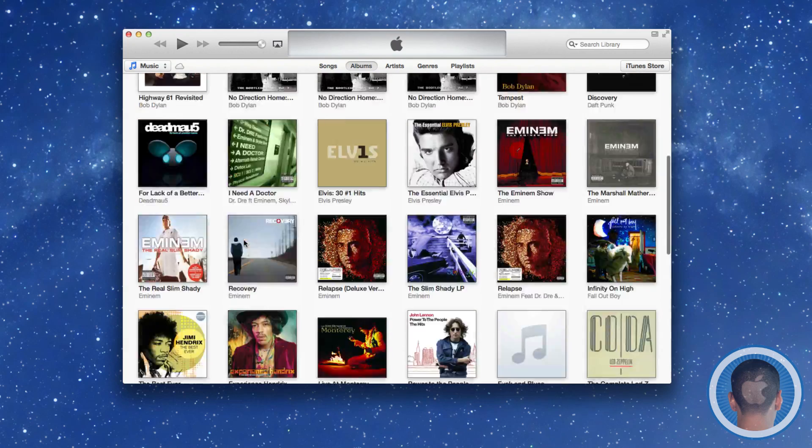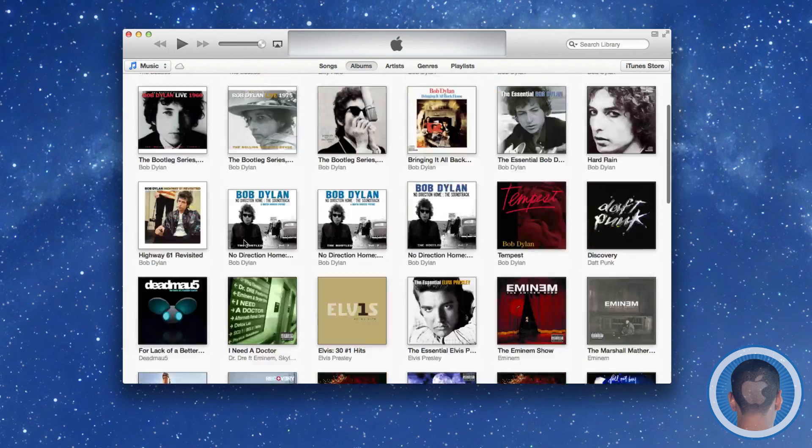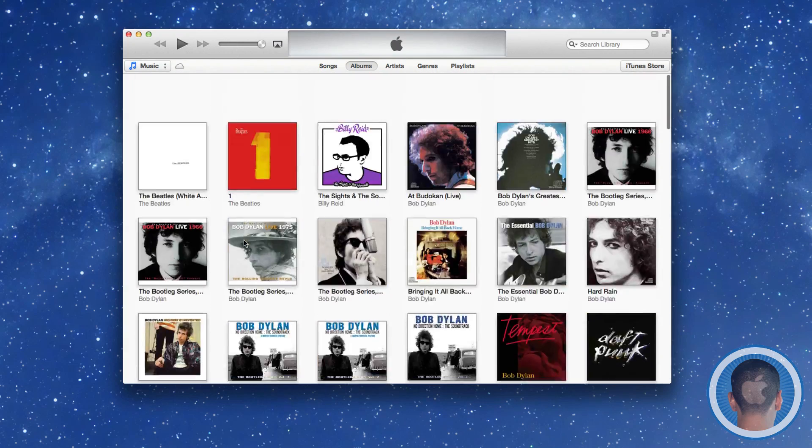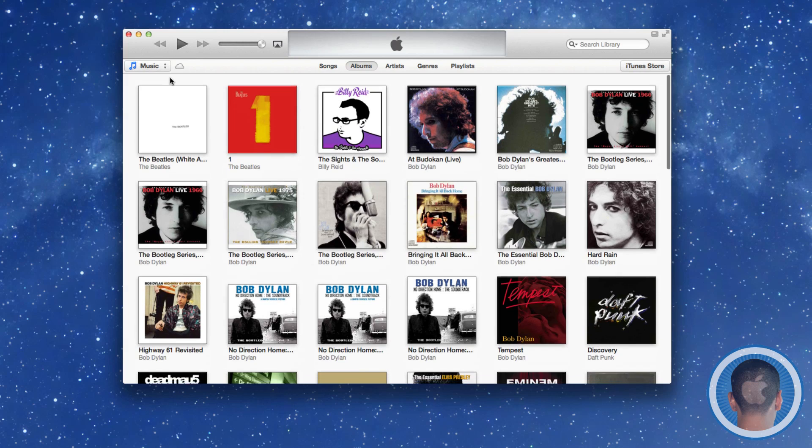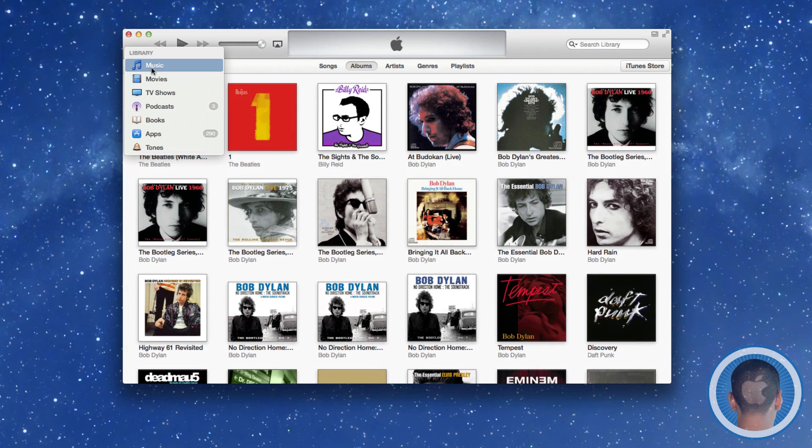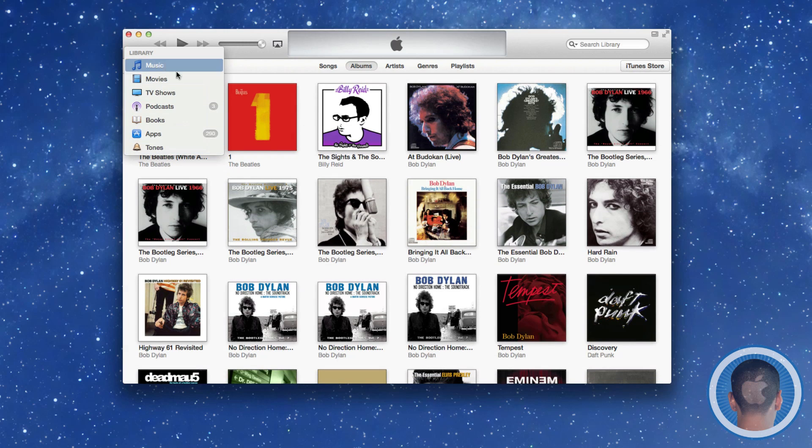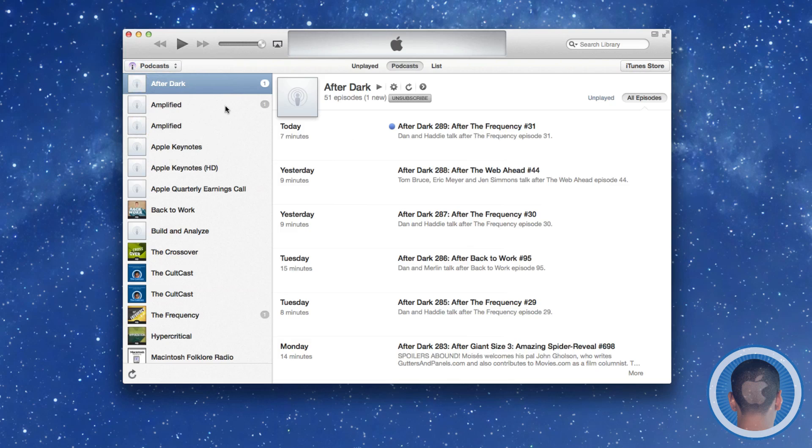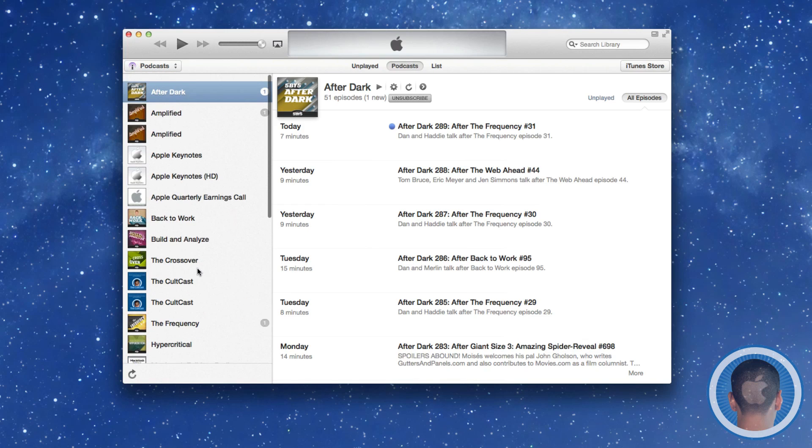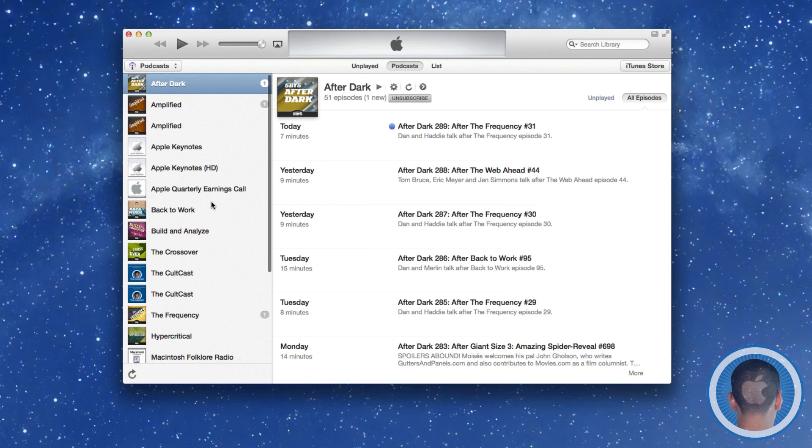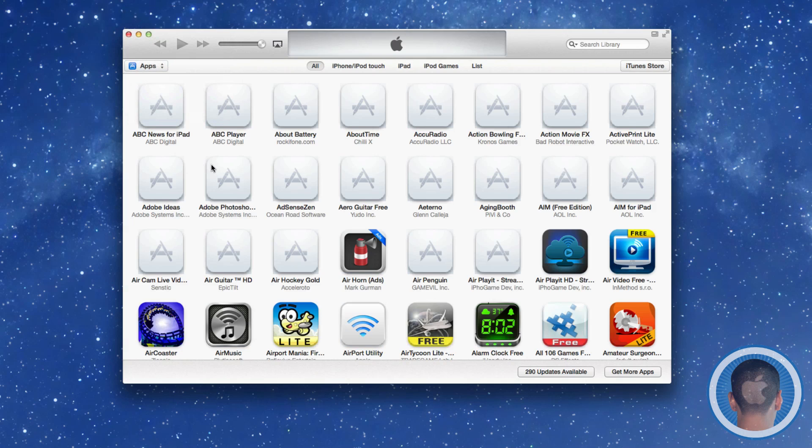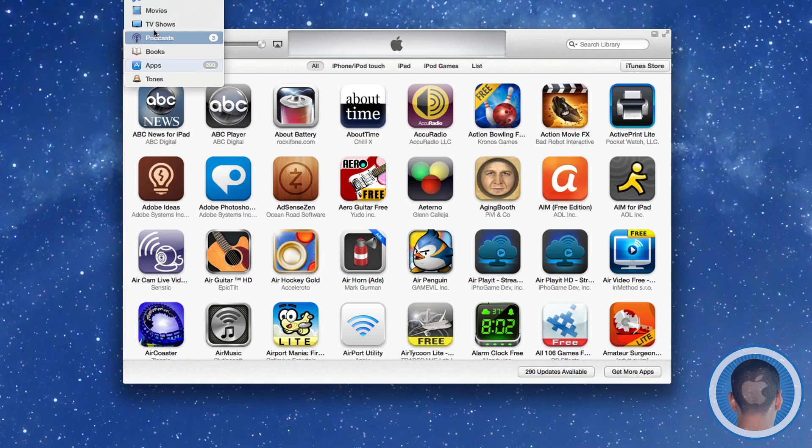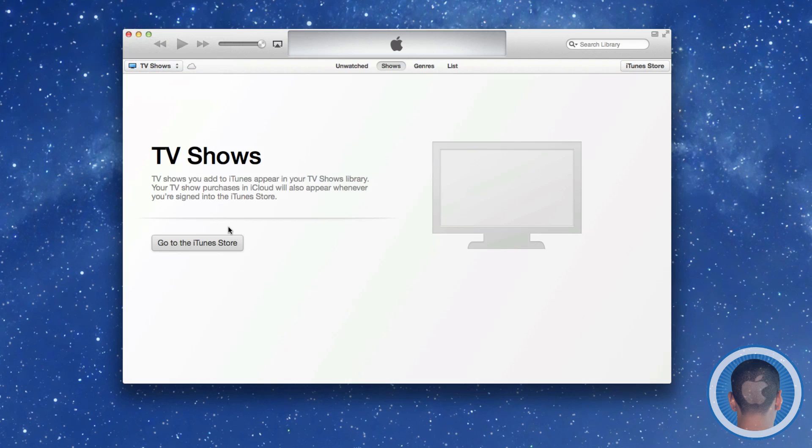This is our main music view here. I can choose what I want to look at by selecting something on the sidebar. For example, if I go to Podcasts, now I can see all my podcasts just like this. I can look at my apps, I can go to TV shows—I don't have any TV shows.